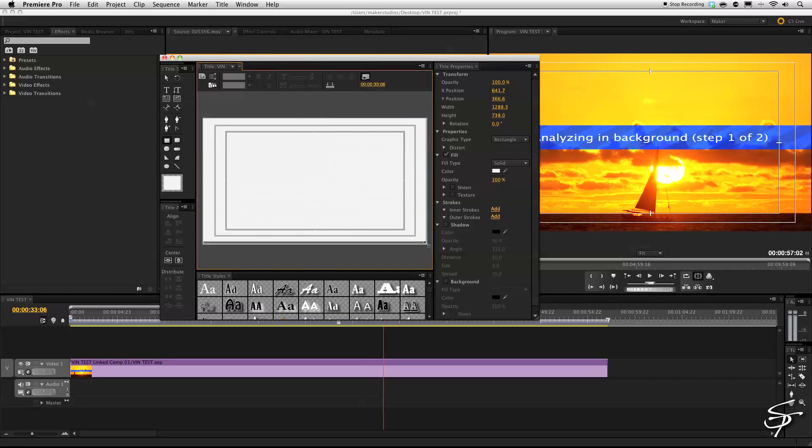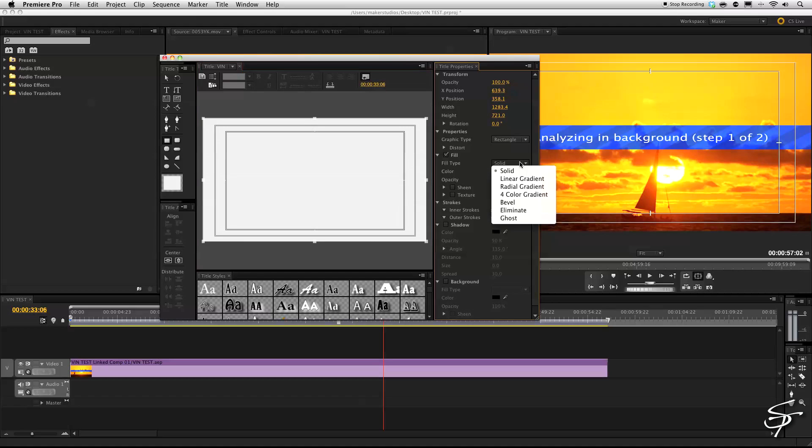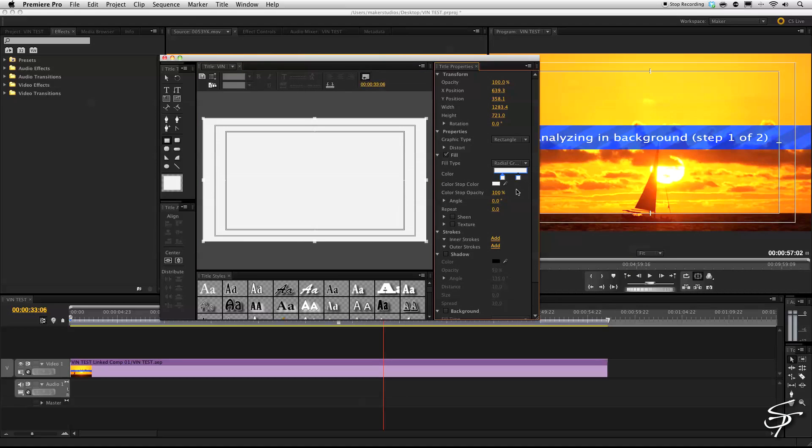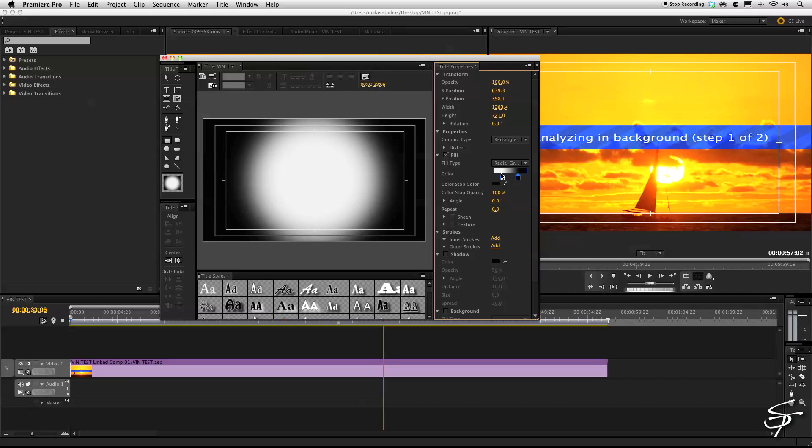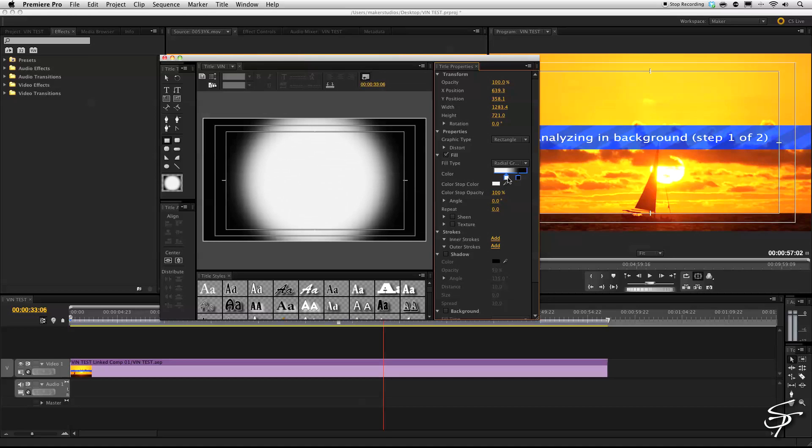And then over in our fill type, we'll change it to radial gradient. And then let's select the color here and we're going to make this black. And now you can see we have a radial gradient here and we can adjust this accordingly like so.